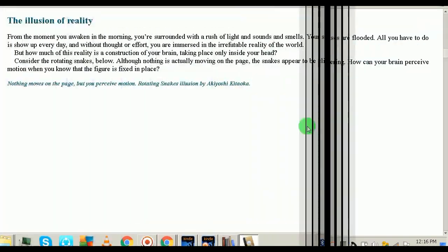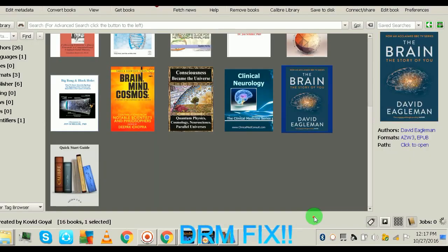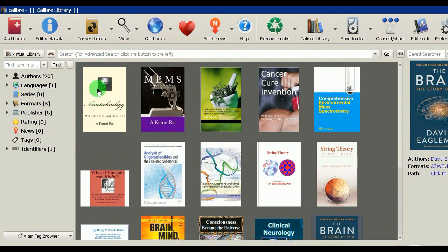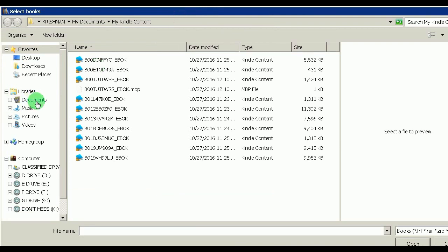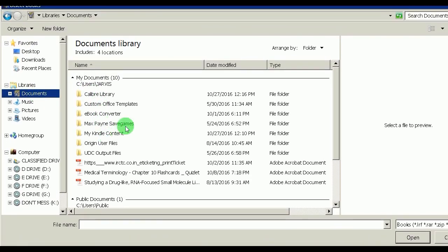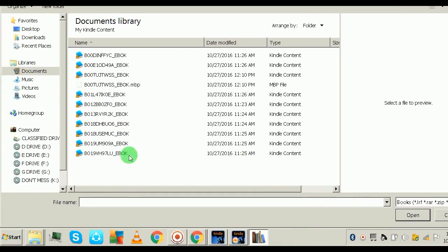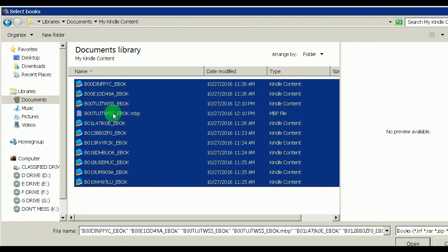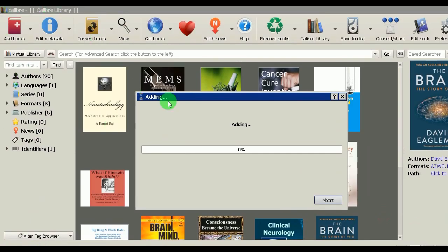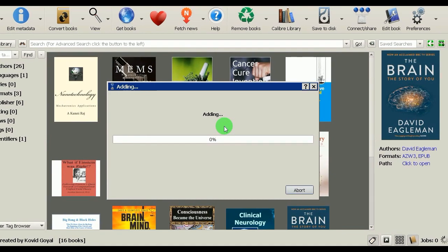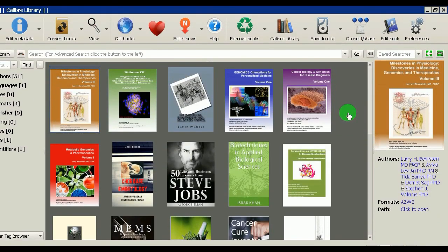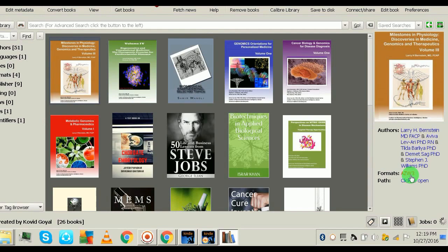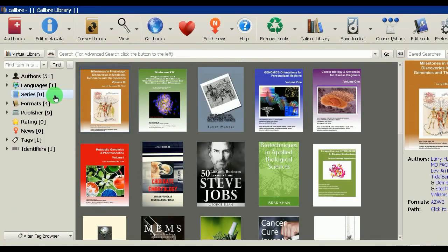Now let's go straight to the fix. Close the book, go back to your Calibre library, and click 'Add Books.' Navigate to My Documents, open your Kindle Content folder, and you'll see all your books there. Select all of them and open them in Calibre. They will be added in AZW3 format, which is not directly readable as a PDF.